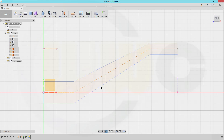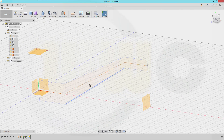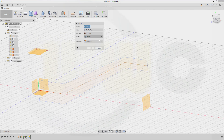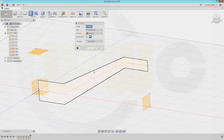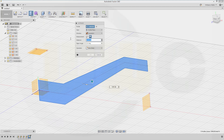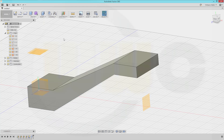Now make an extrude — make it symmetric, use the complete length, and that would be 60 millimeters.